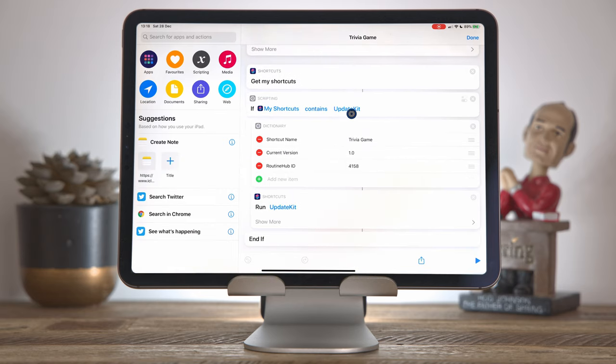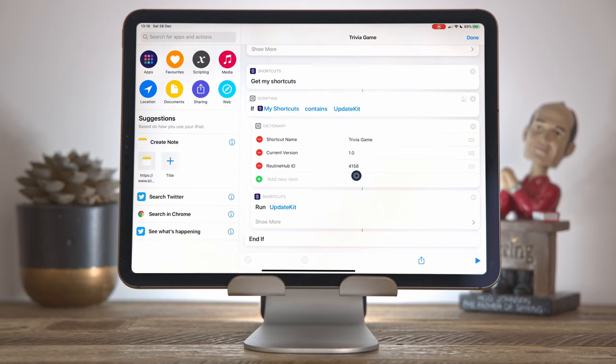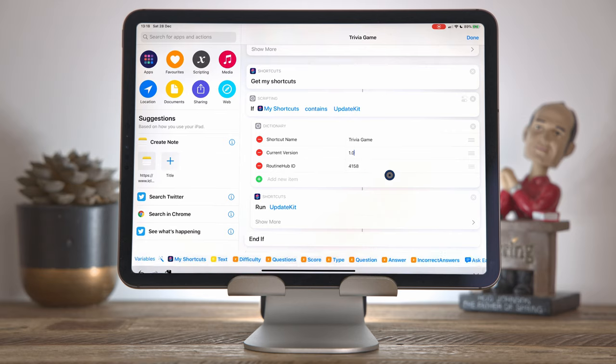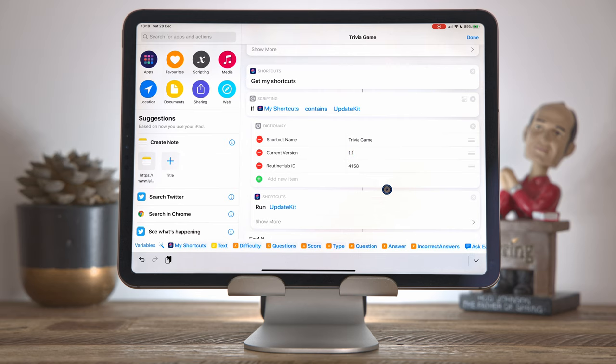So once you know the update kit is installed, you can actually call the update kit shortcut. And we do that passing in a few parameters as a dictionary. The first thing we pass in is the shortcut name, which is trivia game. We pass in the current version, which when I first uploaded this to routine hub was 1.0, but we're going to update that to 1.1 in a second. And then our routine hub ID, which is 4158 for the shortcut. So I'm going to change that to 1.1. Now we can upload this and then any versions we run will have the auto update process in. Let's see how that works.